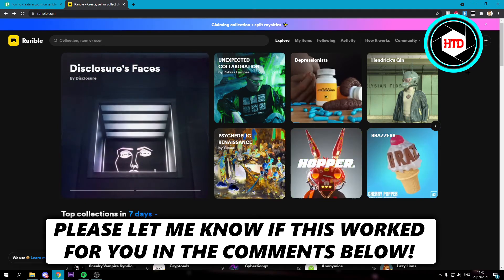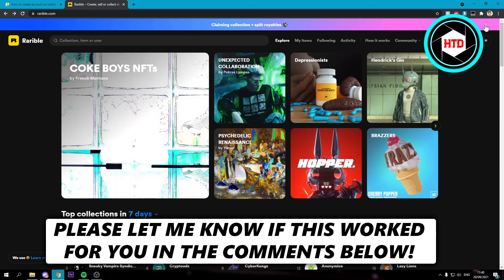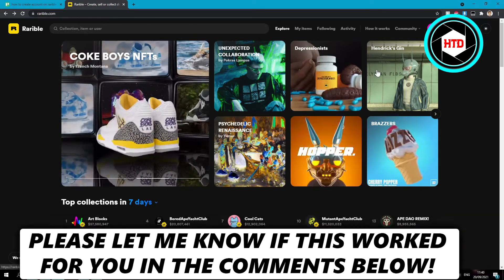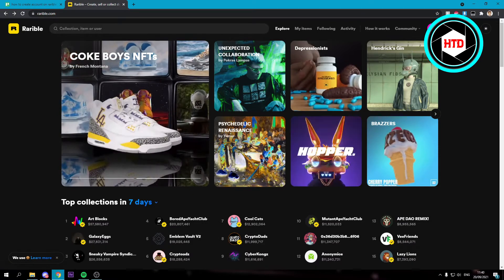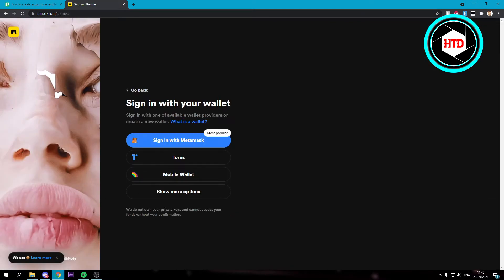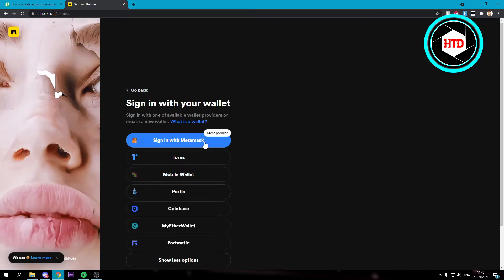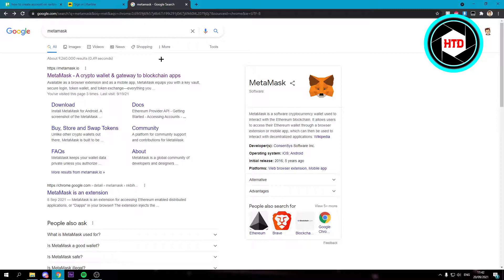Now what you want to do is if you're here on the website, you want to go to sign in. And here you can choose one of these wallets right here. I'm going to go with MetaMask and it's also the most popular.